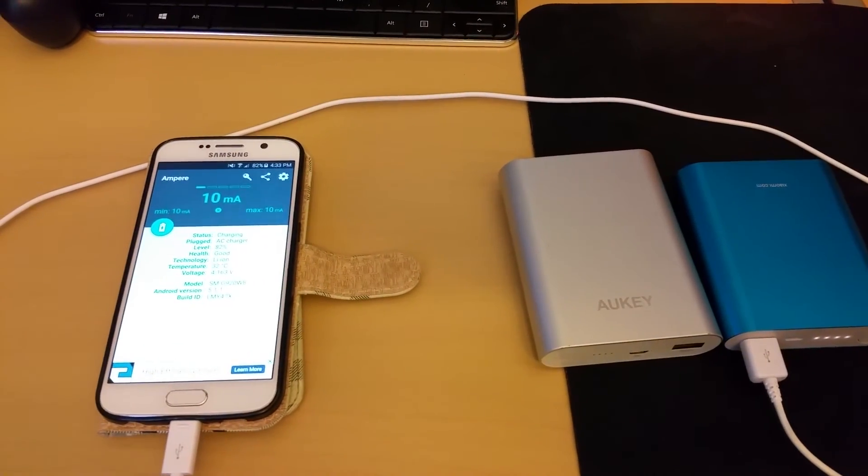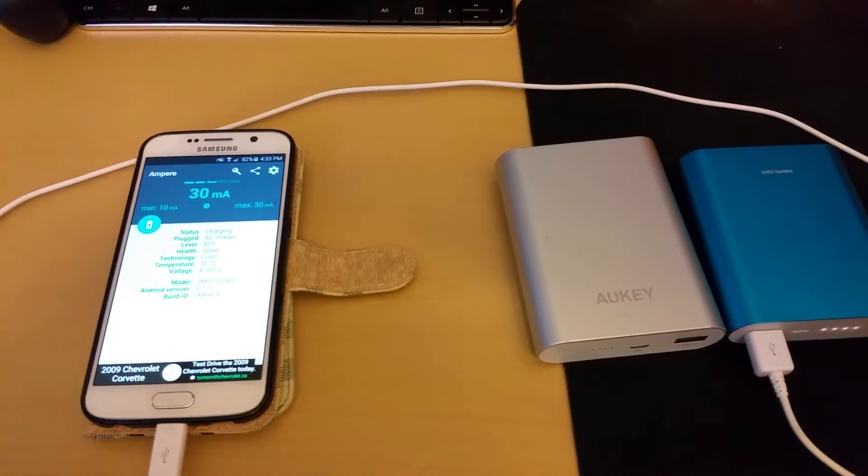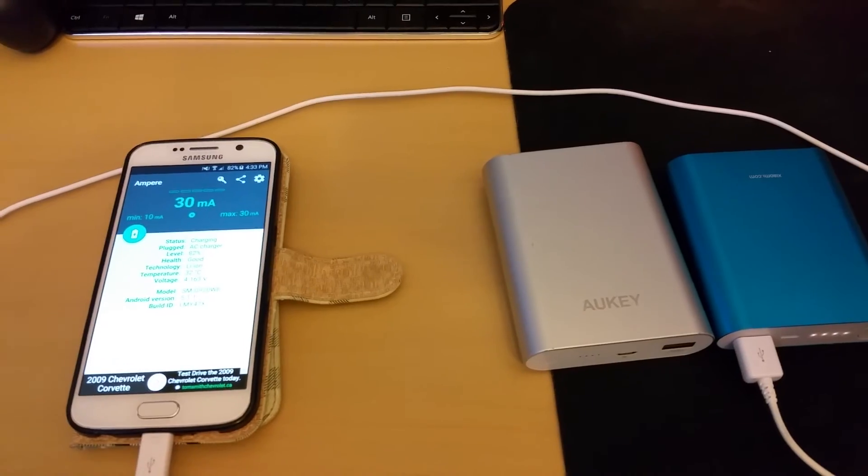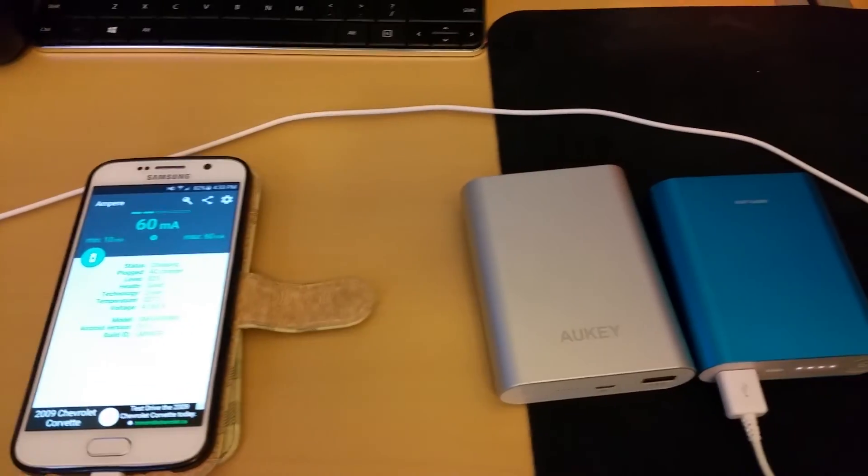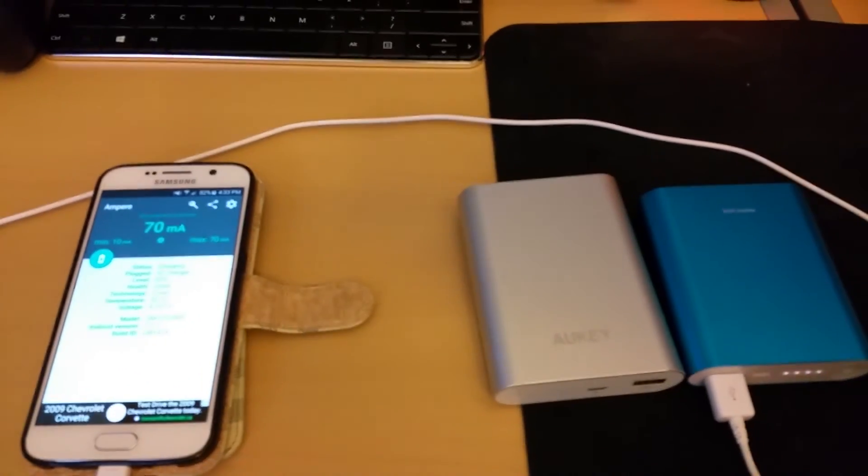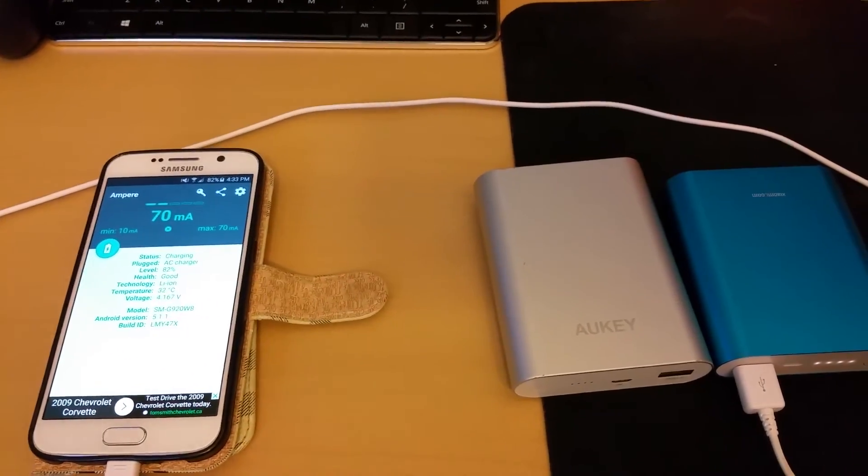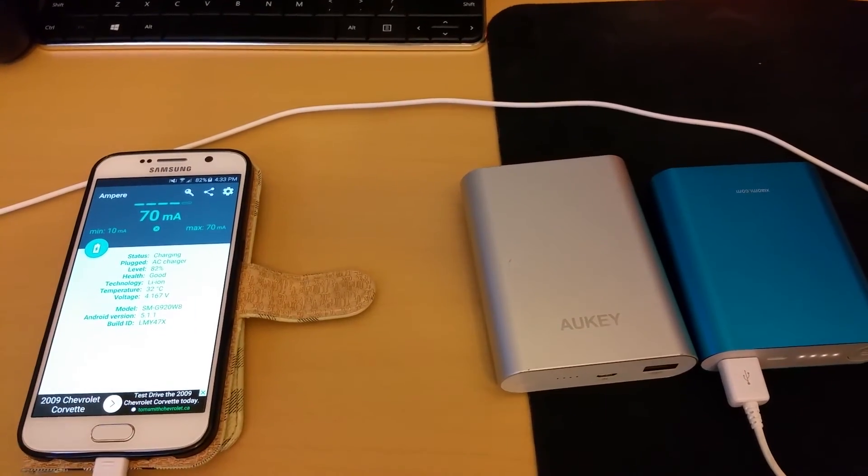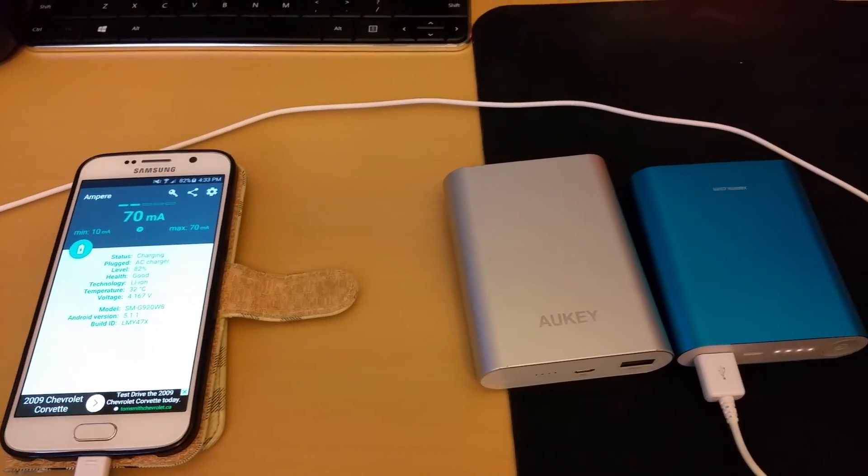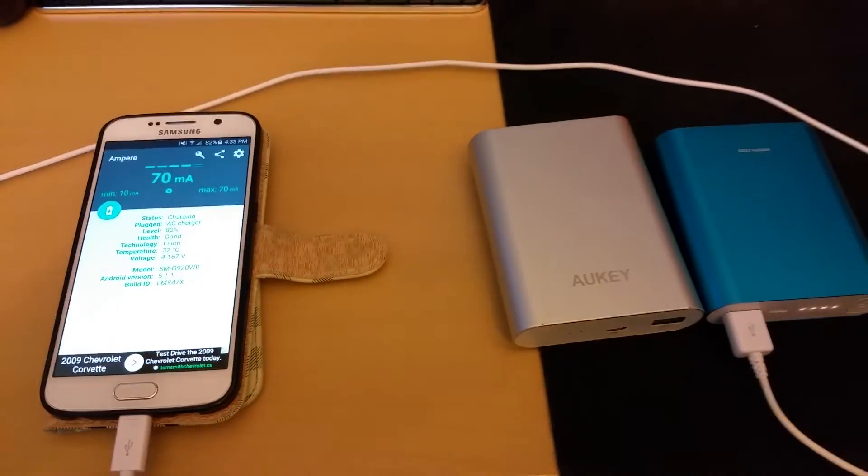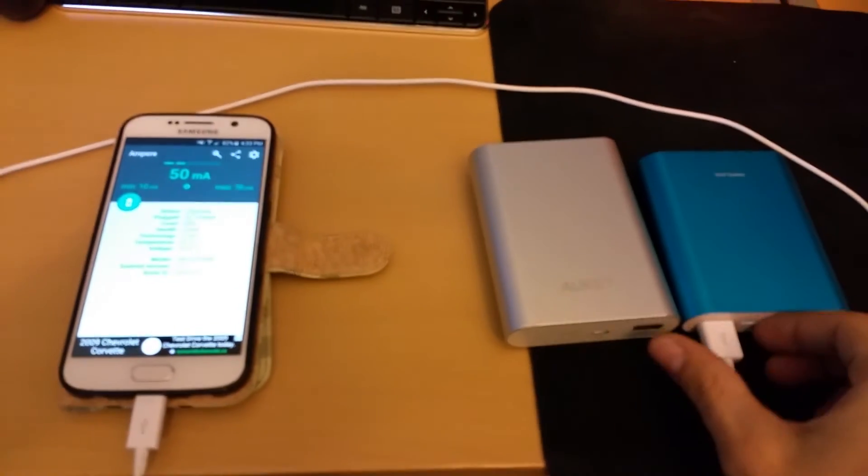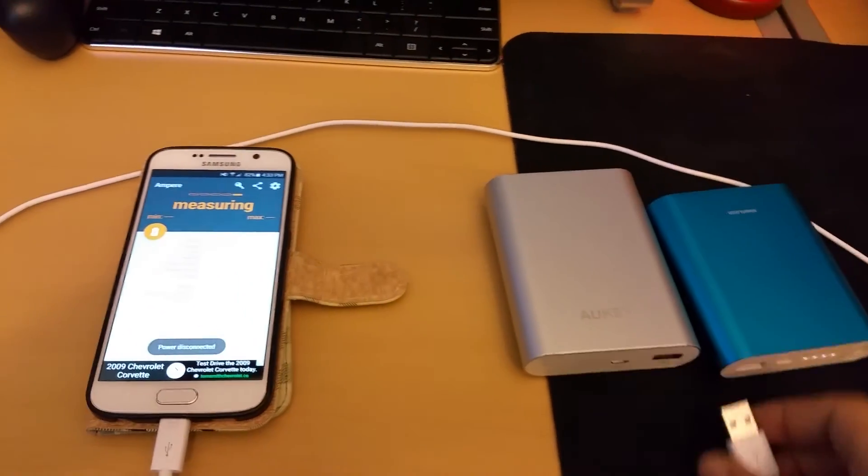The Mi power bank just doesn't cut it for me. The Aukey definitely, purchase it. I'll put some links up so you guys can purchase it, make your own decision, but based on my test here.